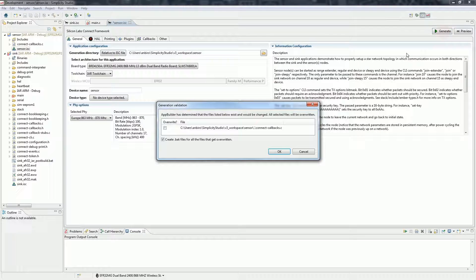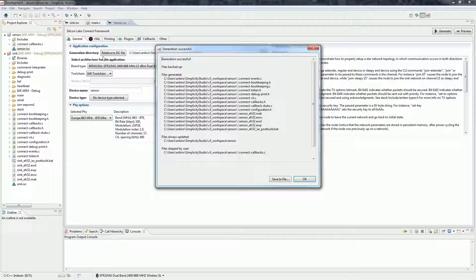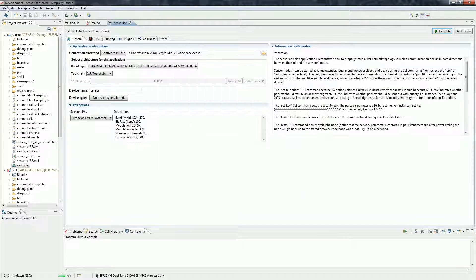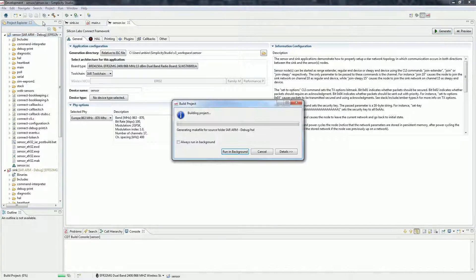Compile the application but this time do not debug it. Since we want to use the same binaries on multiple devices, it's easier to flash them from studio's network analyzer perspective.